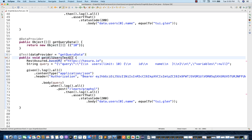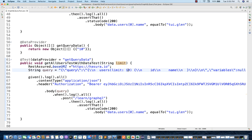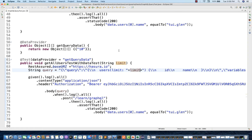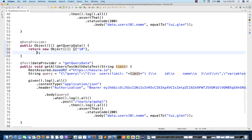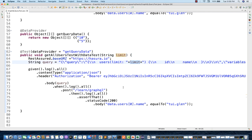I'll add the @Test annotation using data provider with the name get query data. We have given only one column and one value, passing this data to get all users test. Let me change the method name to get all users test with data. We need to provide one holding parameter - a limit variable - and the same limit will be transferred over here, replacing the hard coded value.